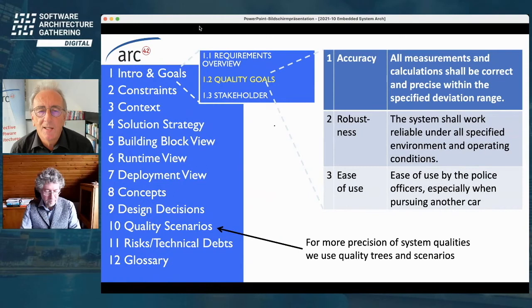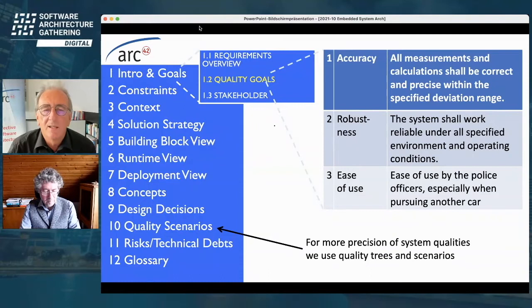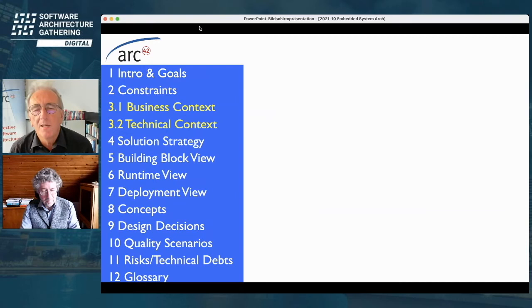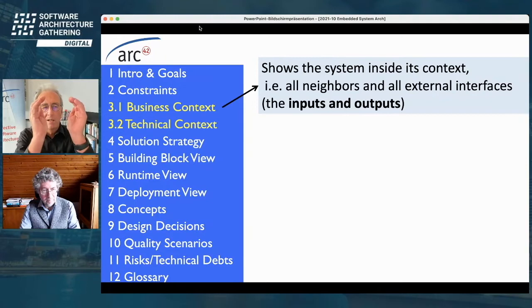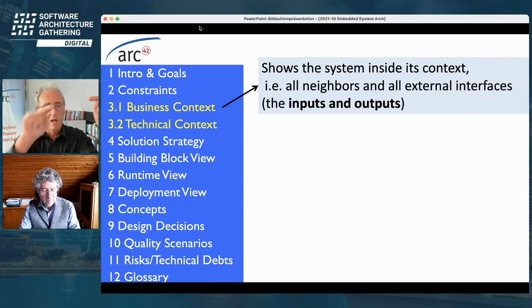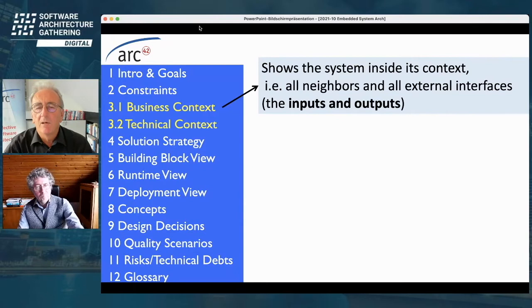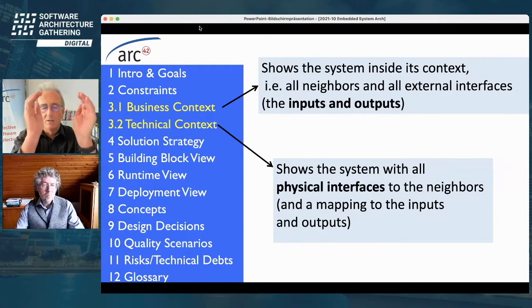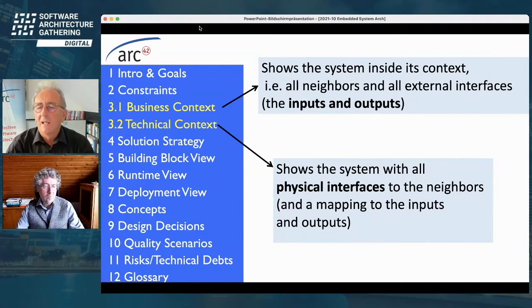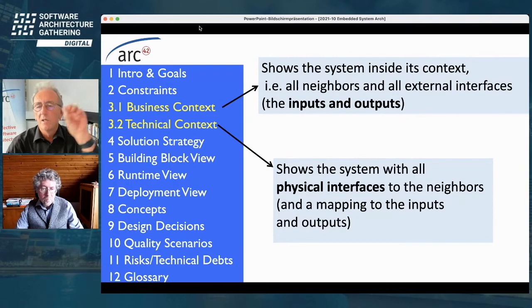I'll skip the section on constraints and concentrate on the importance of setting your context. In commercial systems, the business context is normally good enough — it shows your system in the middle, all adjacent systems and users around it, and the logical inputs and outputs. Very rarely do you need the technical context in section 3.2. That's different in the embedded world. We want the technical context, which shows our system in the middle but now shows physical interfaces: the lines, cables, and kinds of connections to the outside world, and maps logical inputs/outputs to physical interfaces.